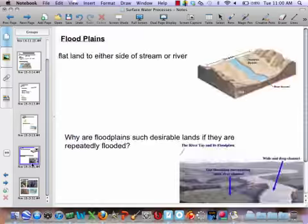The load is all the stuff in suspension as well as on the bed load — all the stuff in the room.